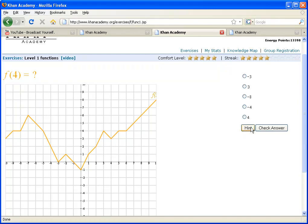And it says, OK, you go to x is equal to 4, and it draws that in for you. And it says, then f of 4 is equal to 3. So it really kind of teaches you to read this visual function definition.